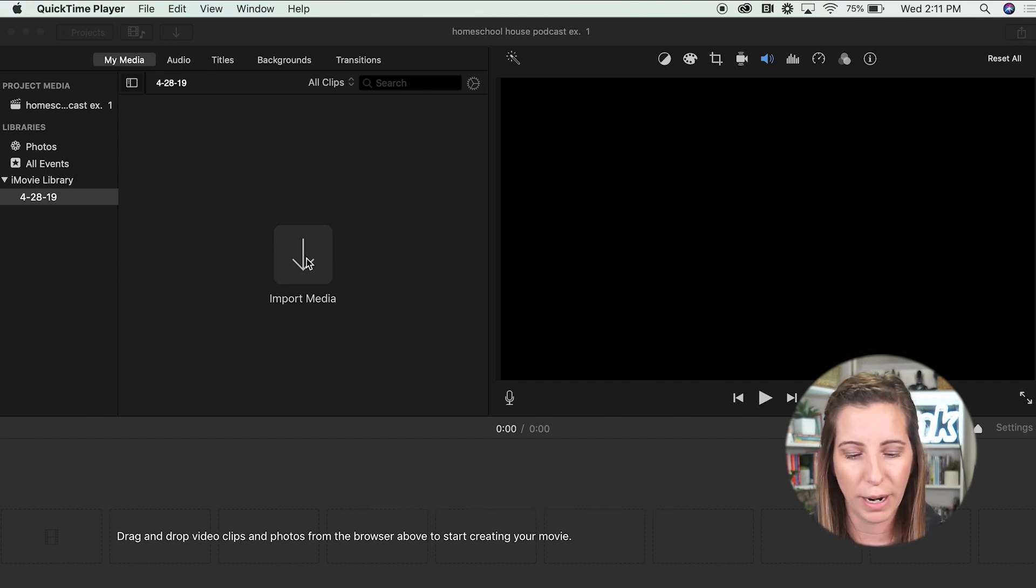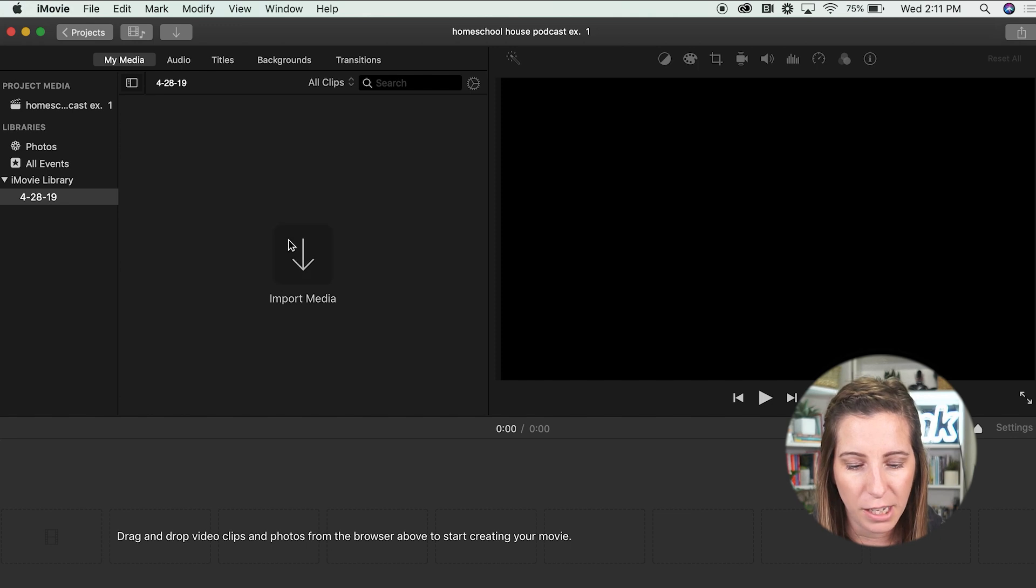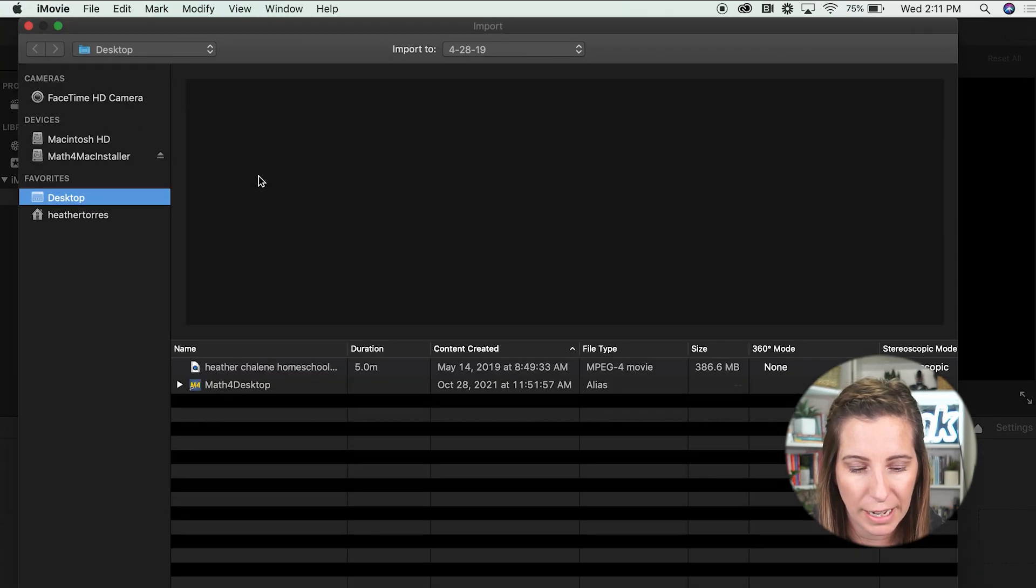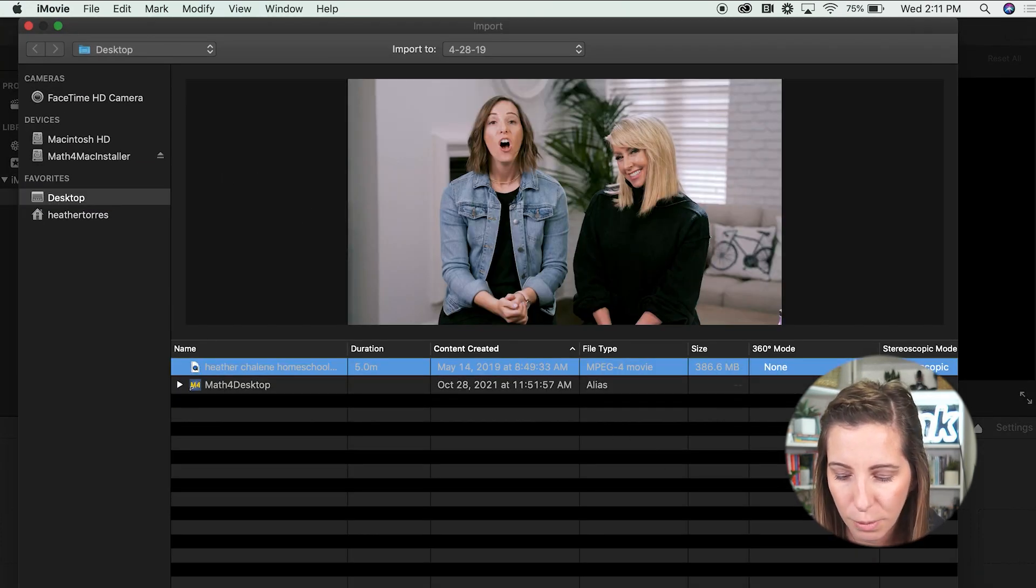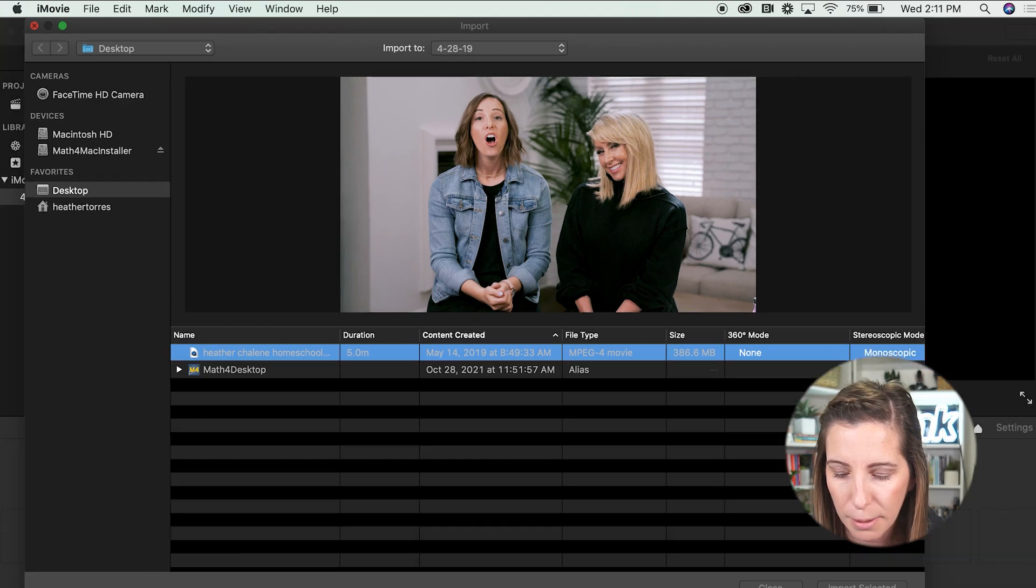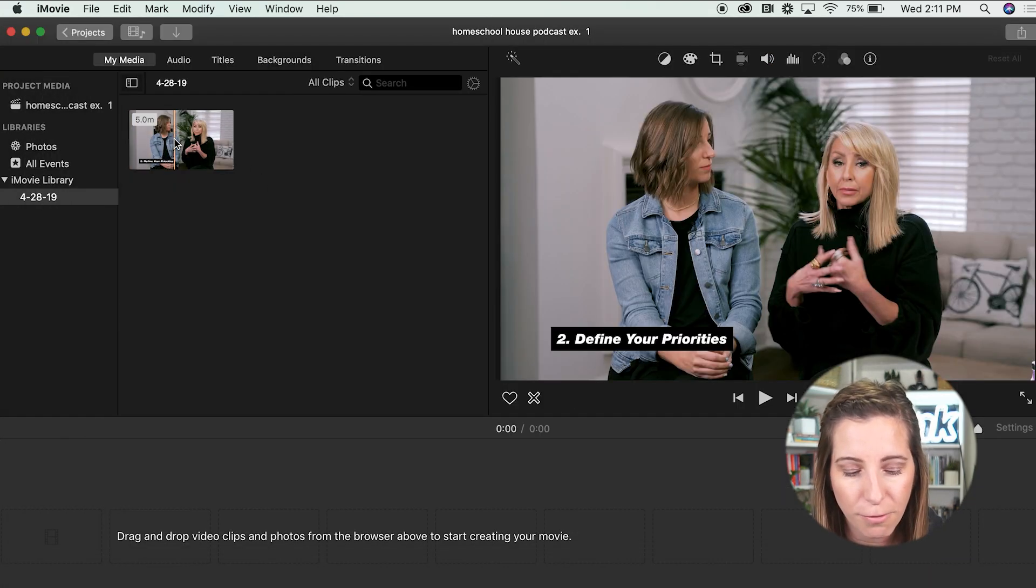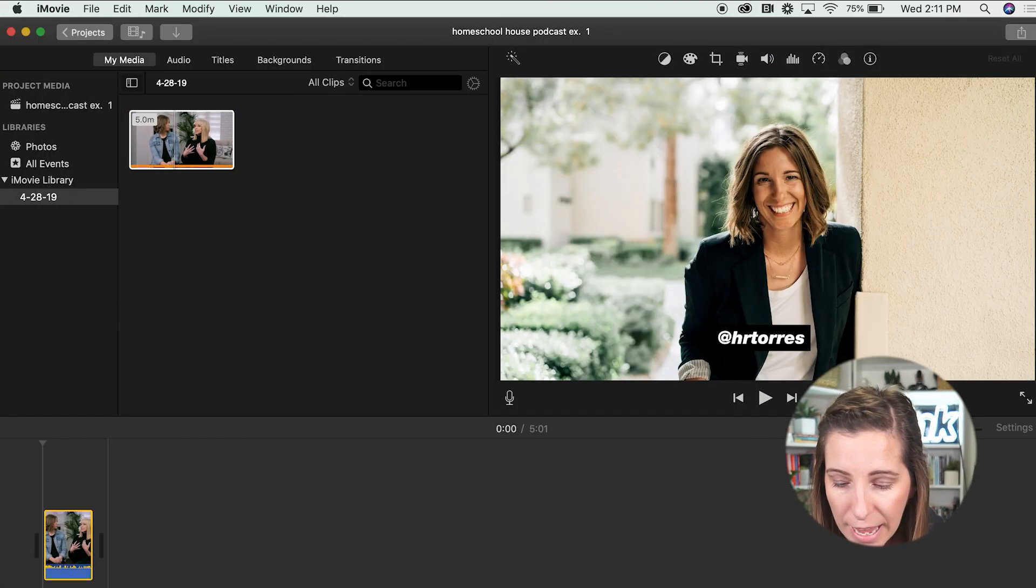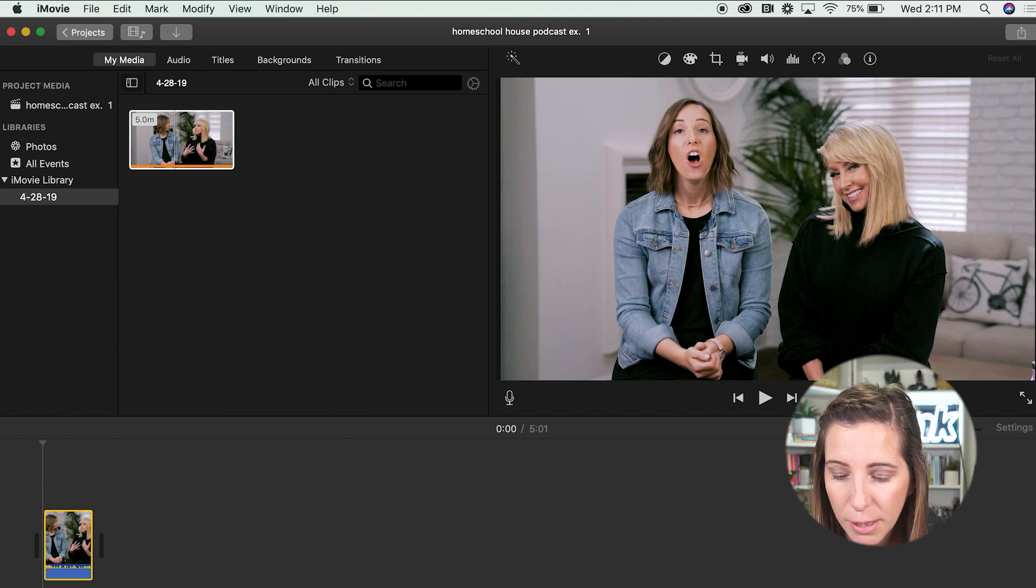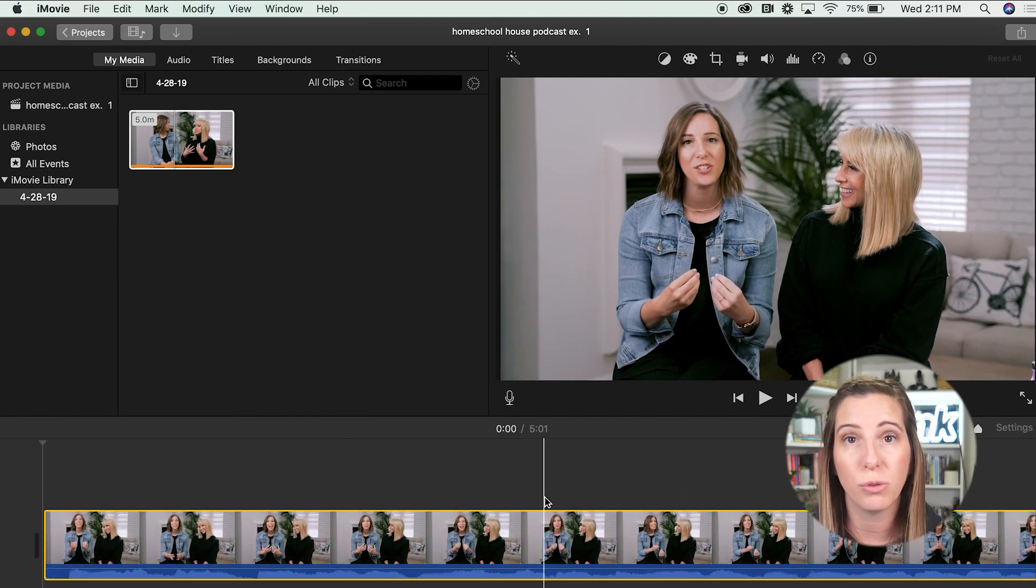So I have my iMovie open right now, and I'm going to hit import media. That's going to bring up my ability to go and get my actual video. I'm going to open this one, import this select video. Now I have the file here. I'm going to pull it down.